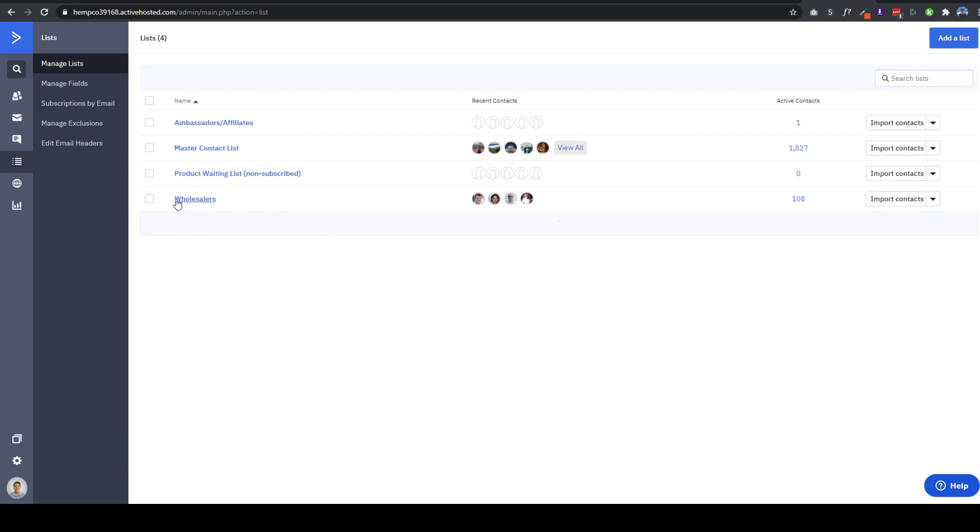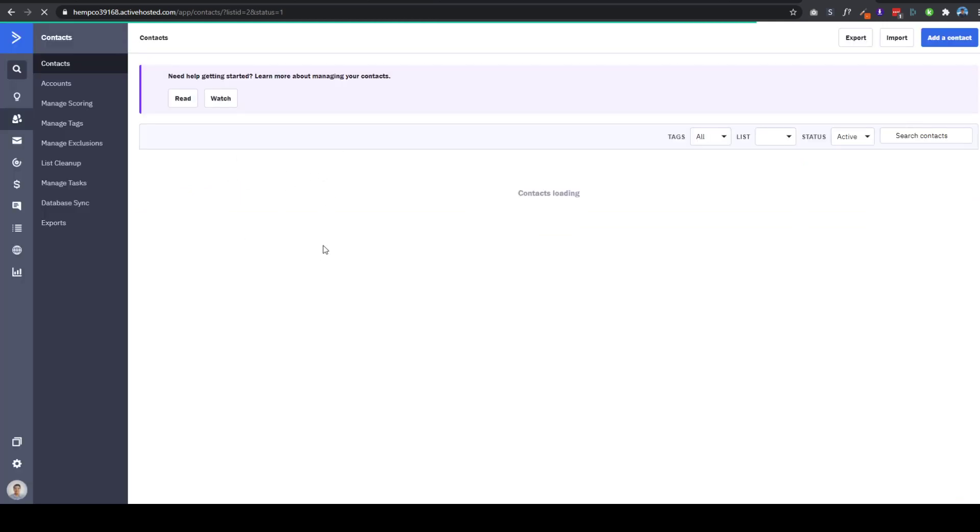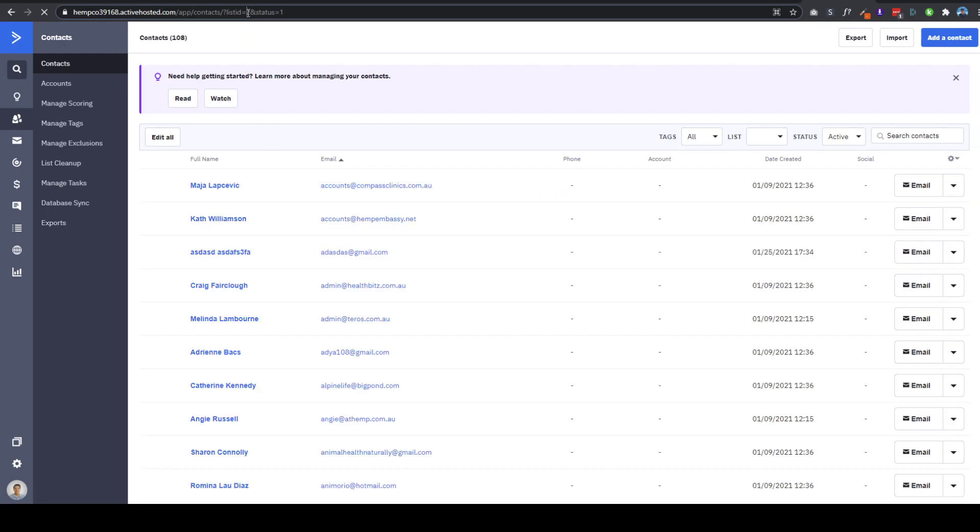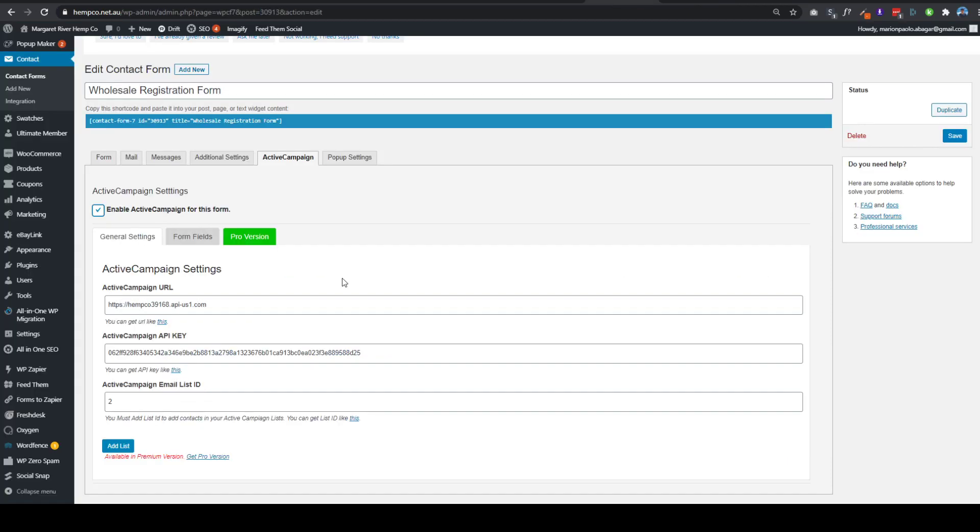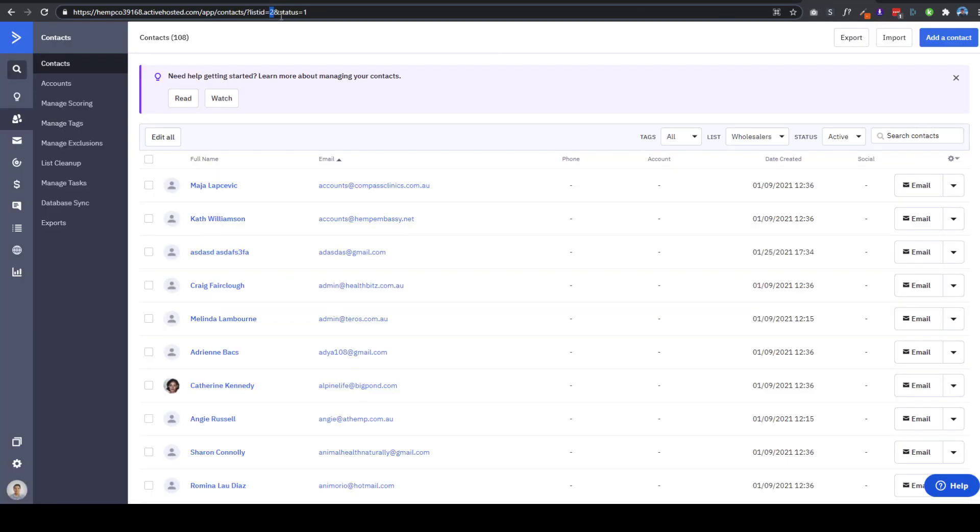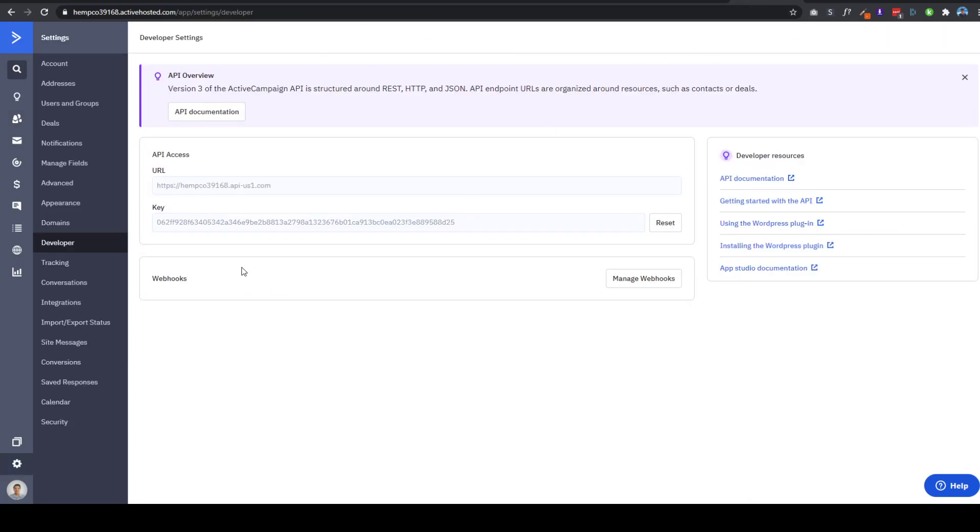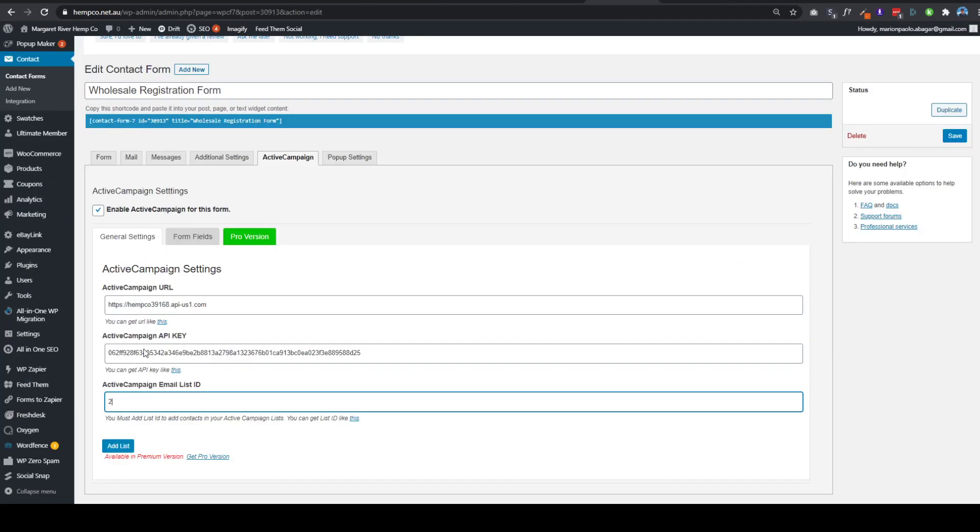So here on the Lists or Email Lists, you just need to click one and then to get the ID. So this value, the number 2, is the one that you will need here. So again, it's the number on the list ID, so number 2 here.